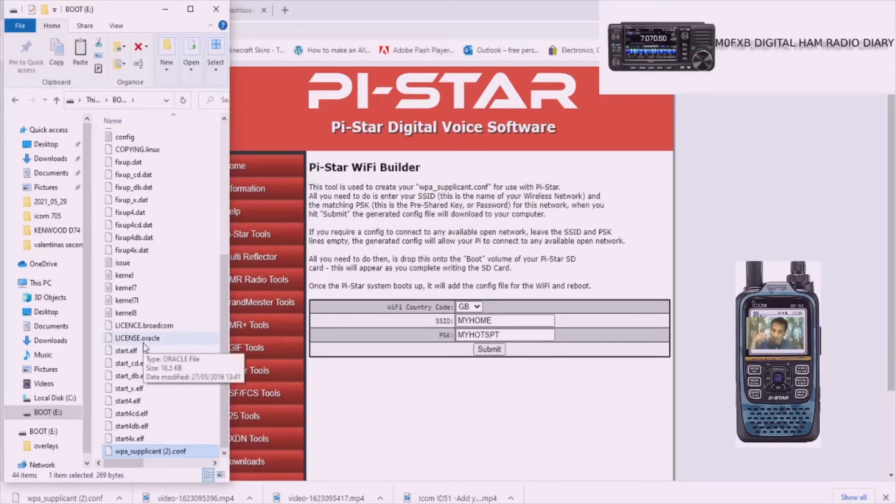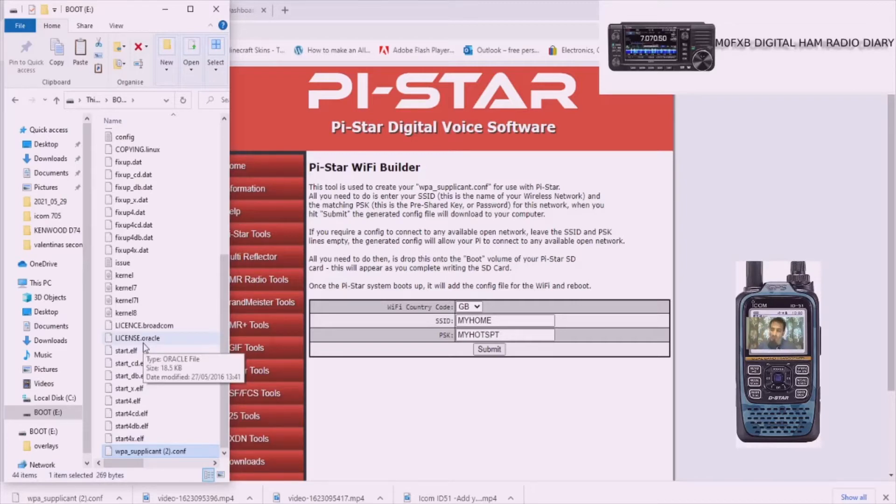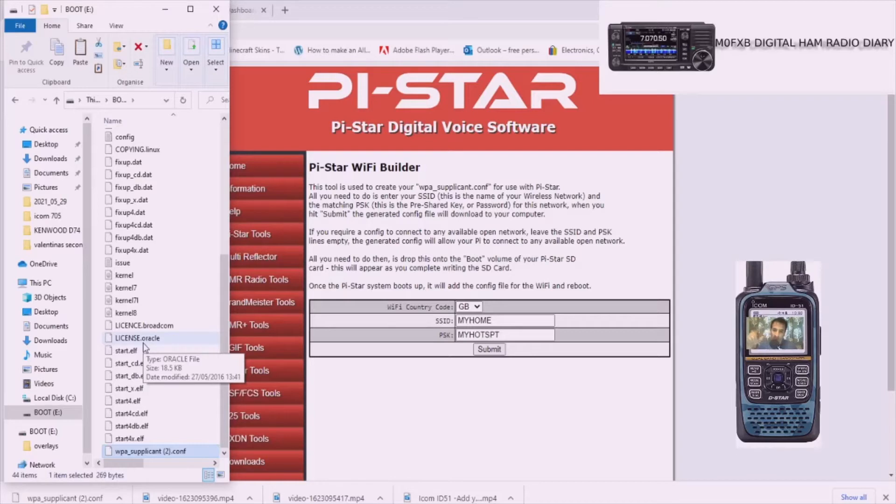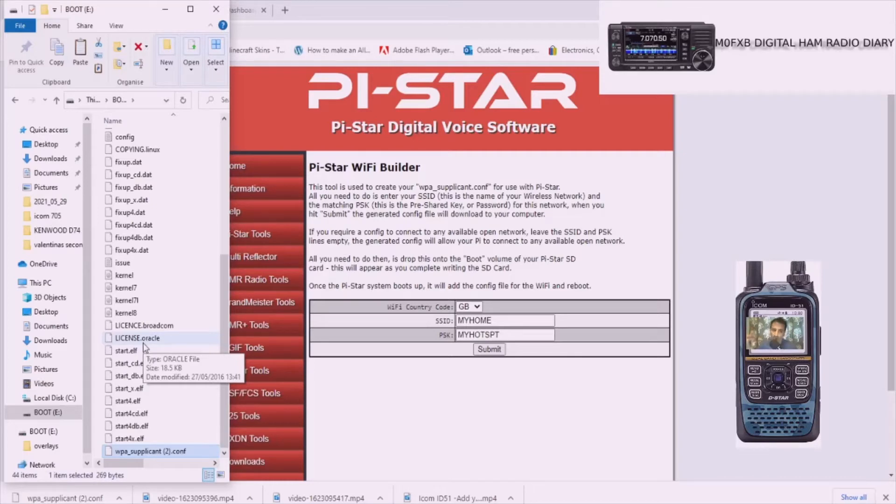Then what we're going to show you next is that we're going to put the SD card in the jumbo spot, then we're going to turn it on, and you're going to see how we can then find the jumbo spot using an IP address or the other one is to use pistar.local and I'll show you exactly how to do that next.